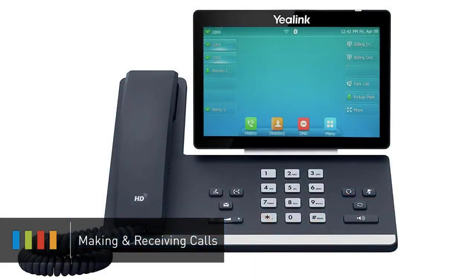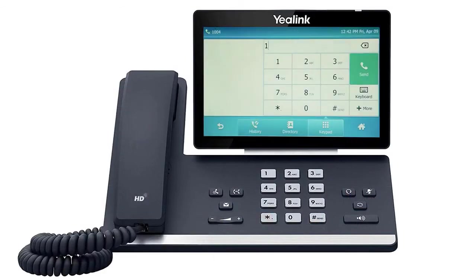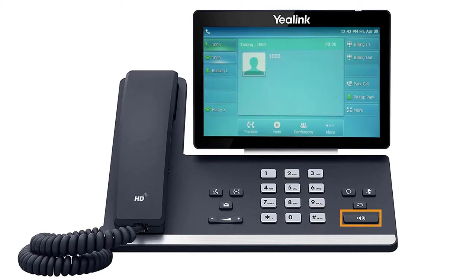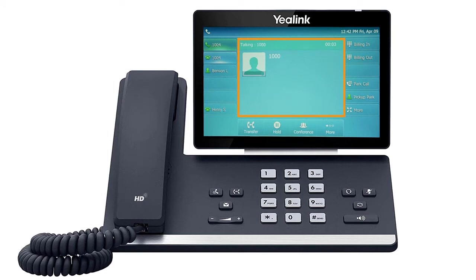To dial an outbound call, enter a phone number from the dial pad, then pick up the handset, press the headset button, or press the speakerphone button to start your call on your preferred medium. Call information such as the dialed number and call duration will be visible on the screen, and you will have access to additional soft key options while on the active call.